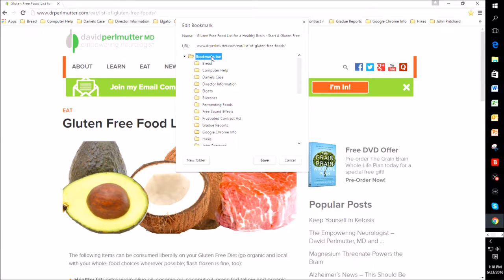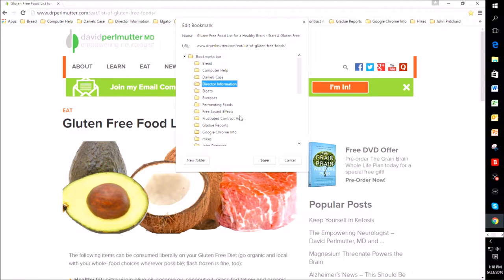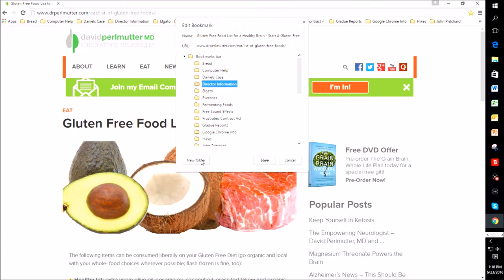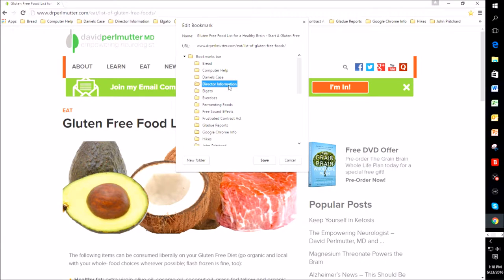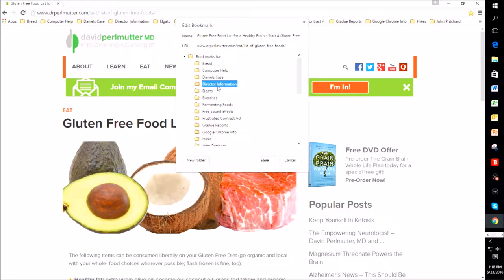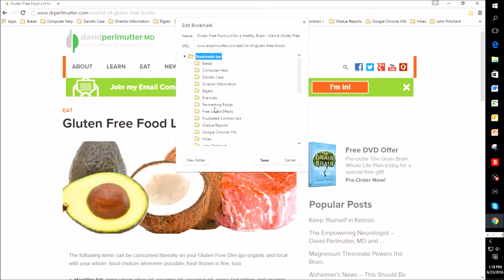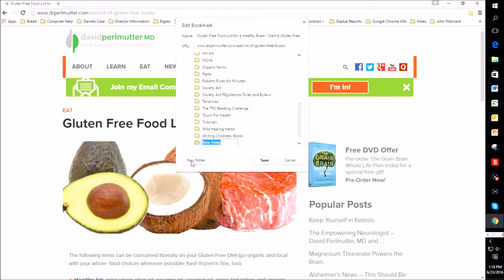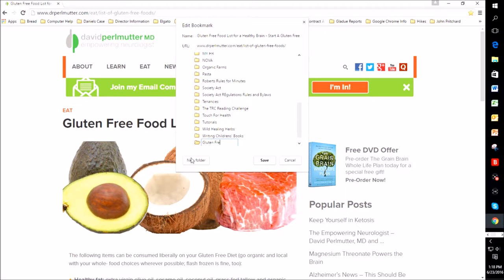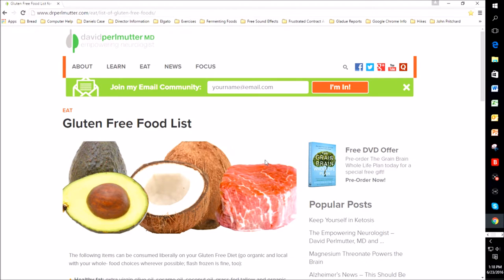So I'm going to click on the bookmark bar. And the reason that I want to do that is if I'm clicked on director information and I do create a new folder, that folder is going to go within this director information. So not only can you create folders running down your bookmark bar, but you can create folders within your folders. So I'm just going to click on the bookmark bar and then I'm going to say new folder and I'm going to type gluten free. And then I say save.